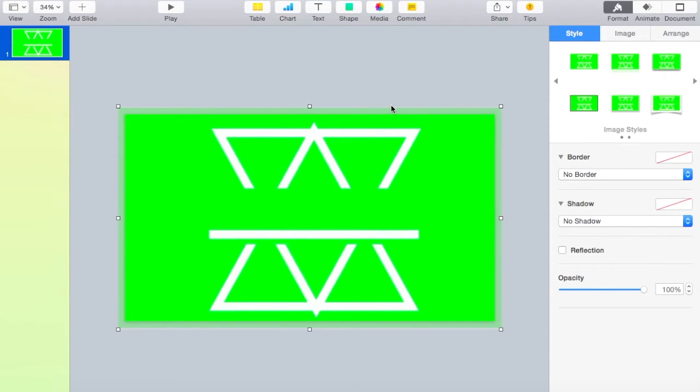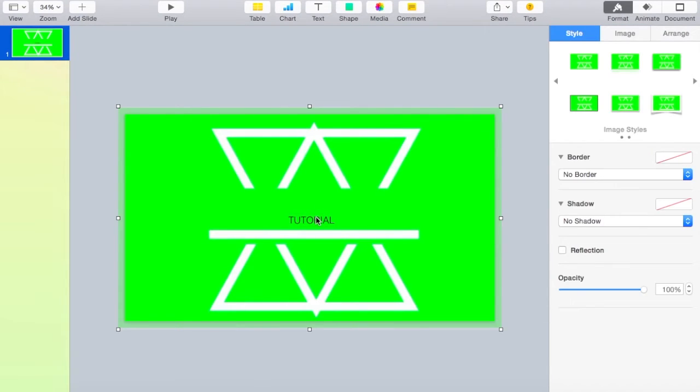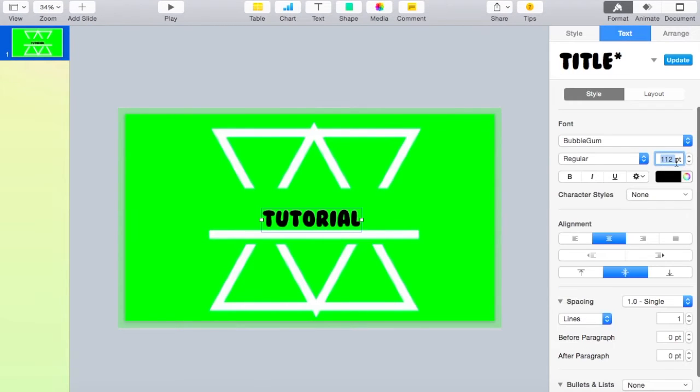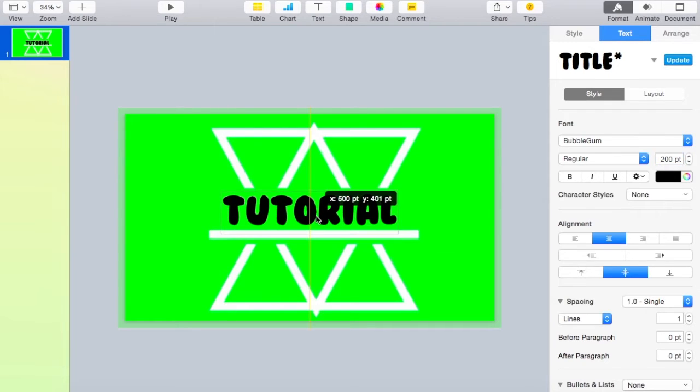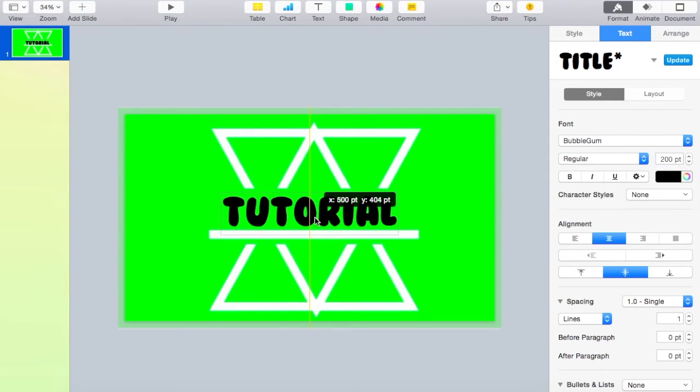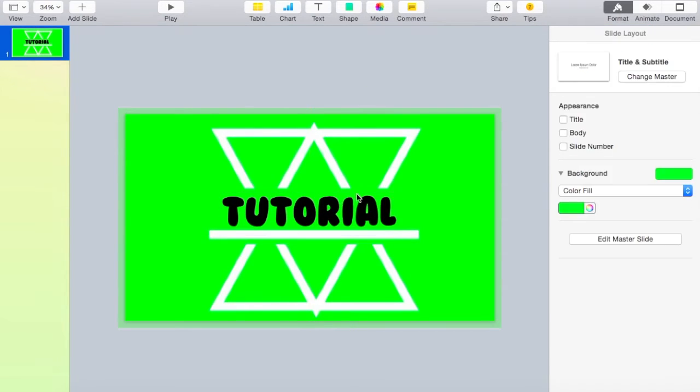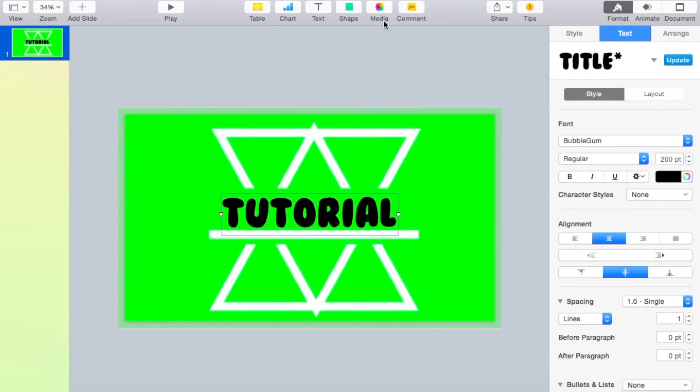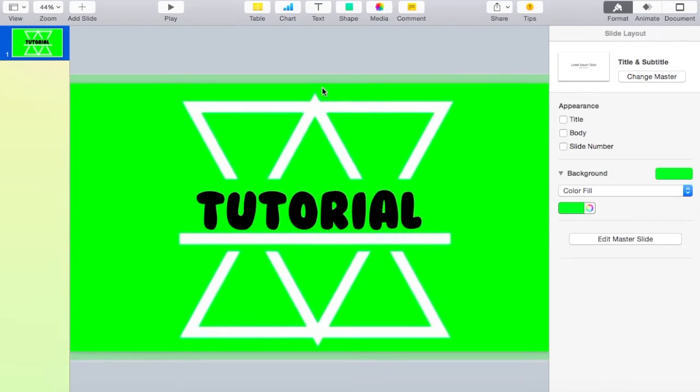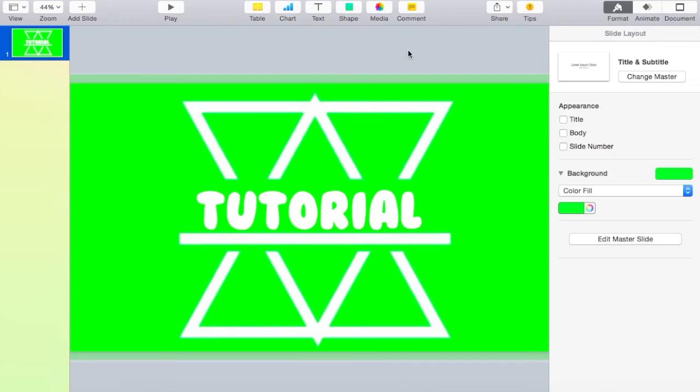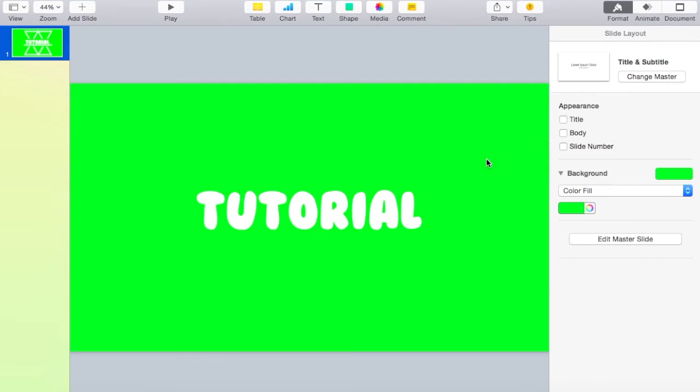Then what you want to do is add your text. Let's just do 'tutorial' because that's what this video is. I'm going to size it as big as I want and position it in the center of the title, just slightly above the line. That looks pretty good.